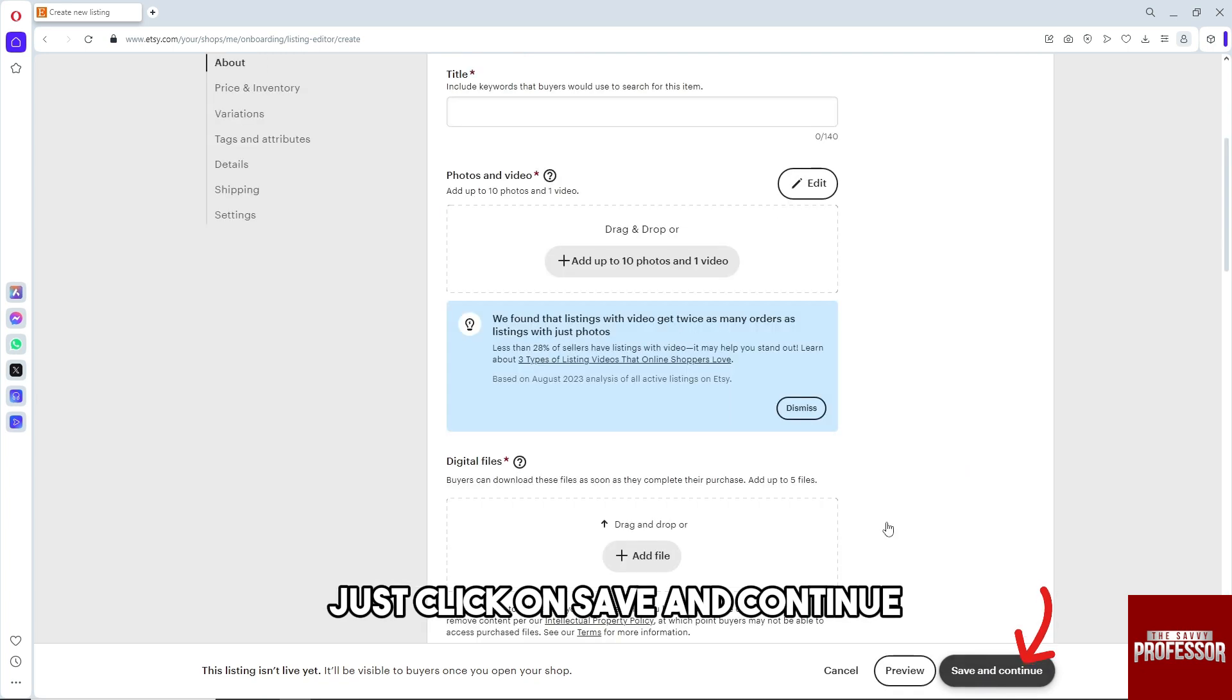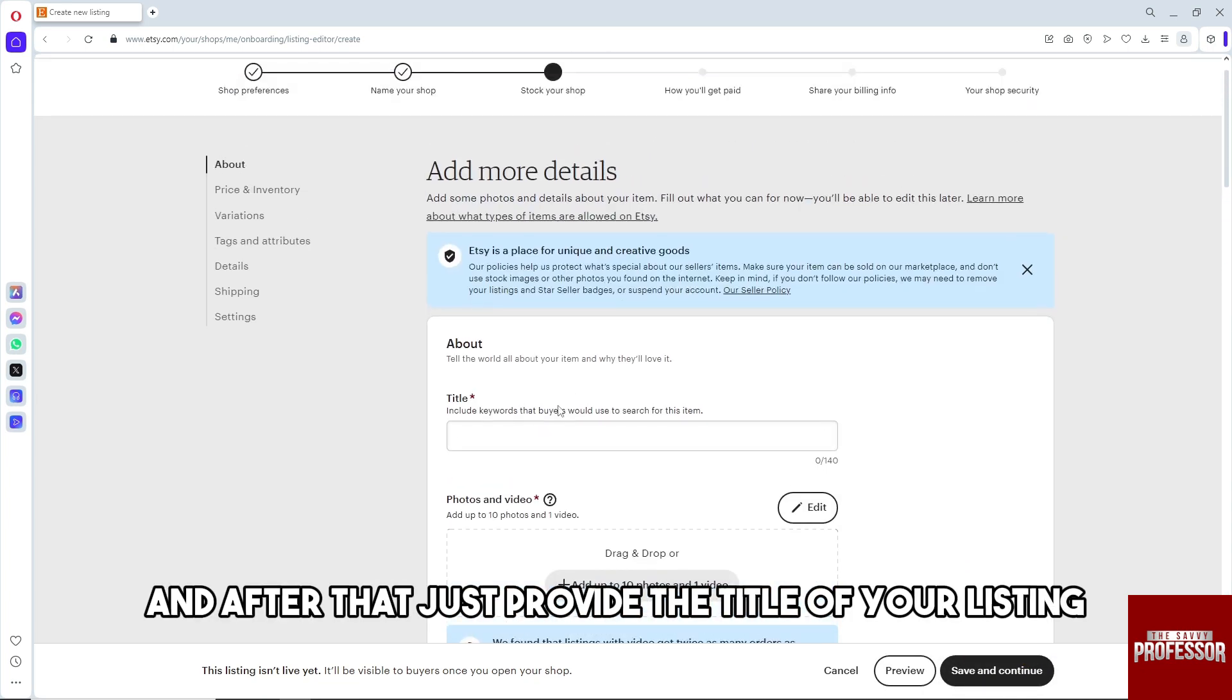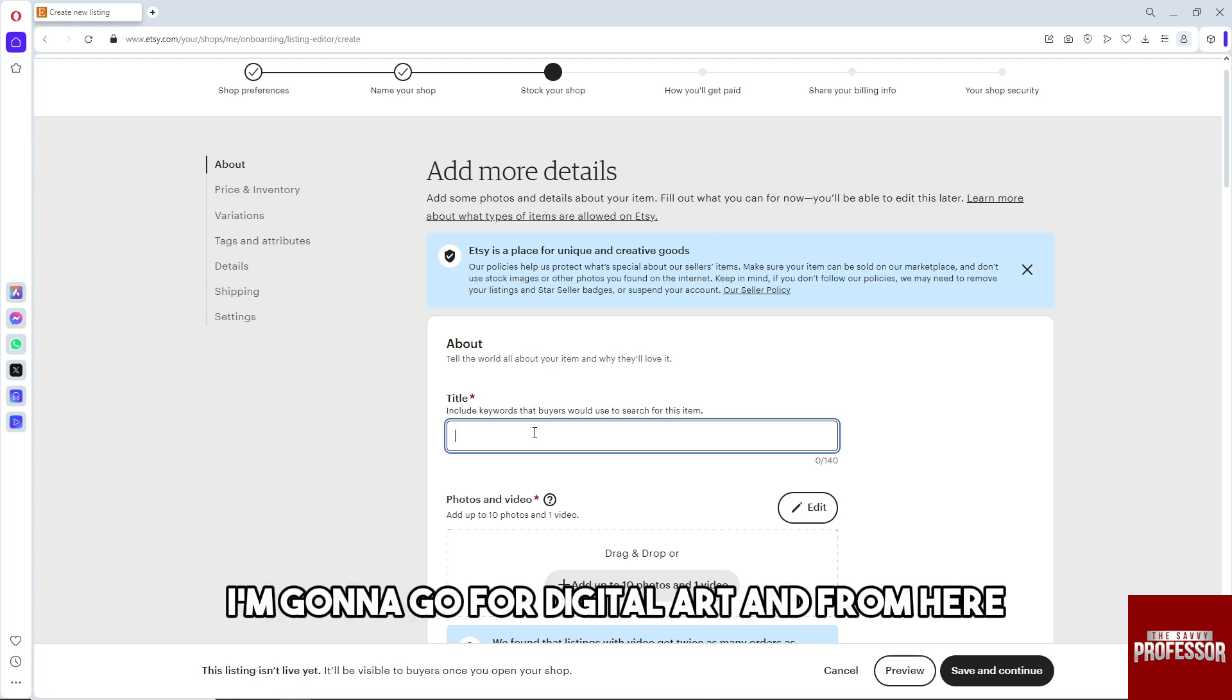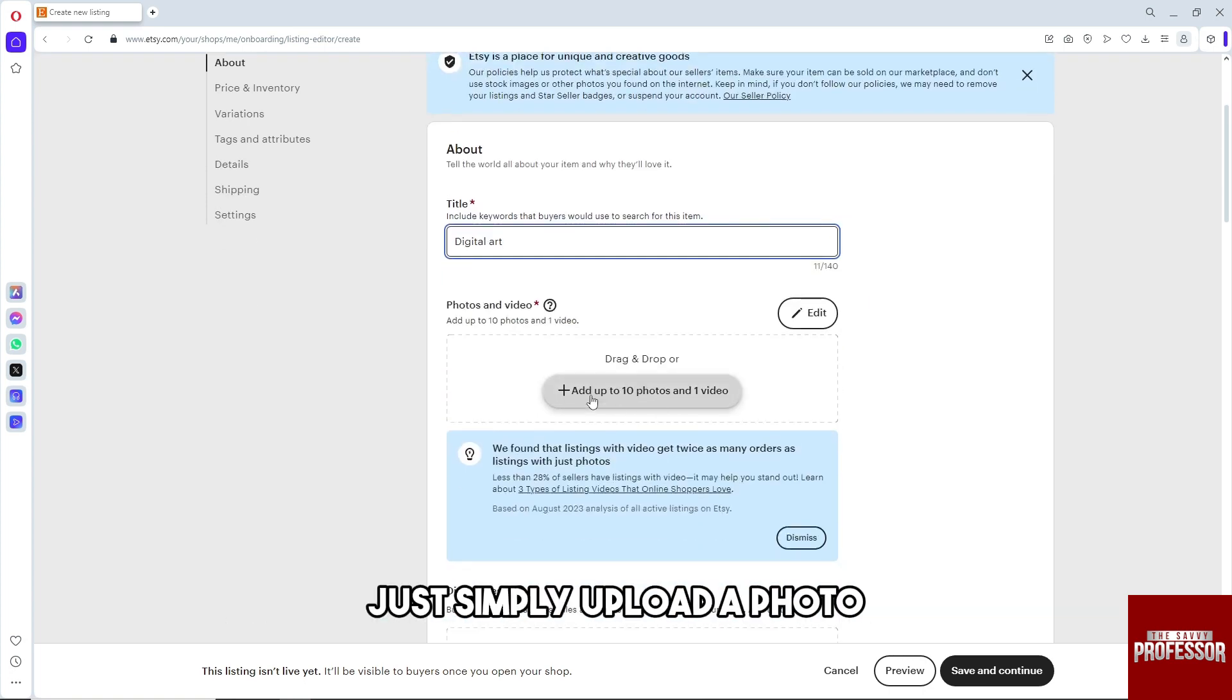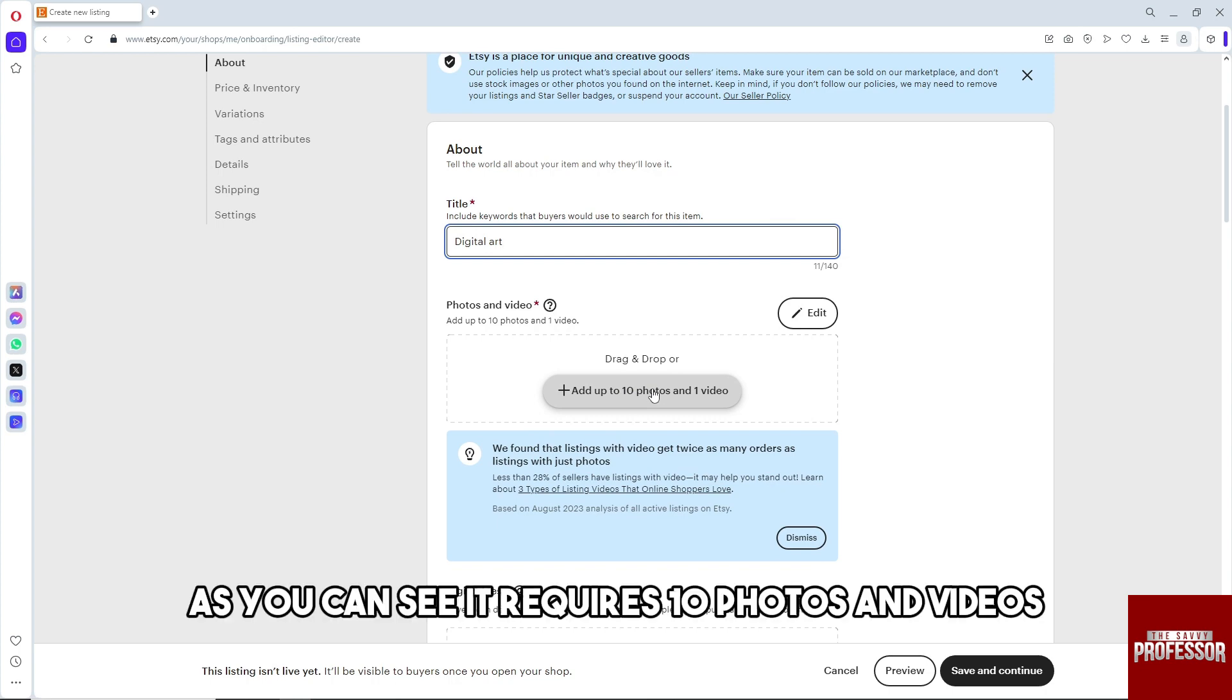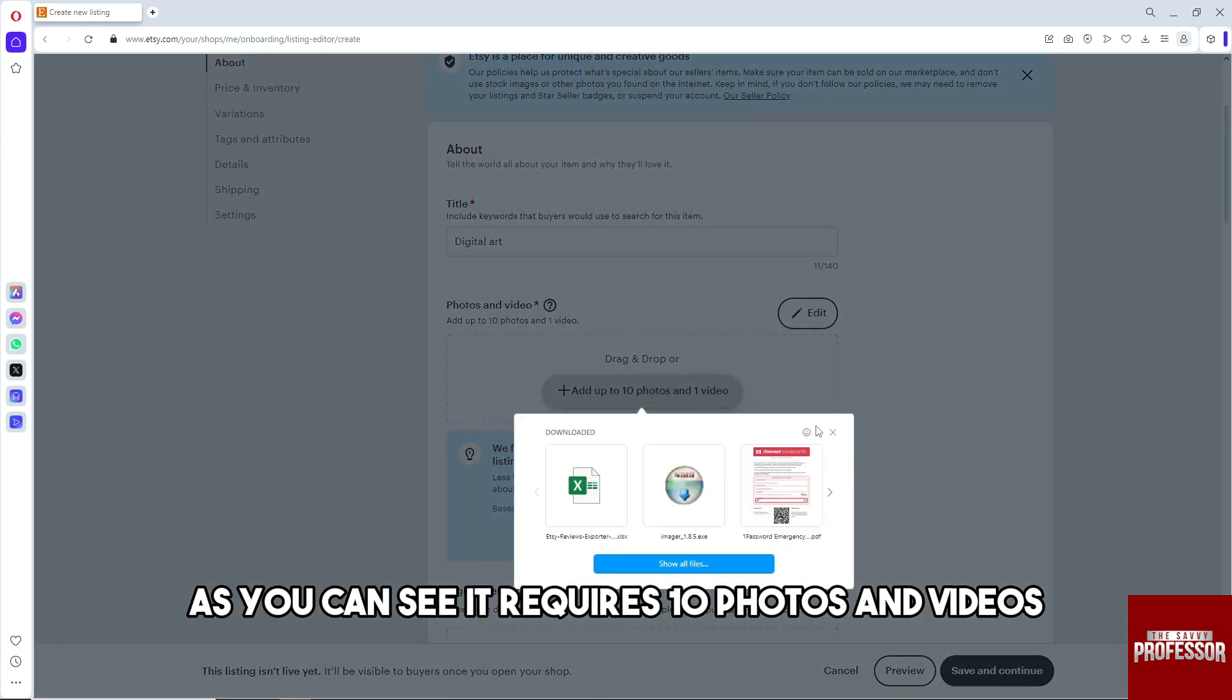Click on save and continue. After that, provide the title of your listing. I'm going to go for digital art. Simply upload a photo. As you can see, it requires 10 photos and videos.